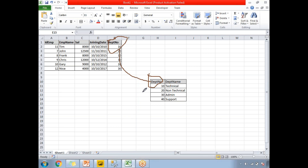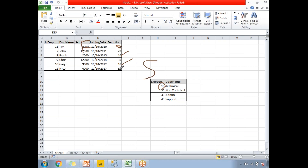Now let's talk about cardinality — whether the relationship is one-to-one or many-to-one. If you look at the data, the department number 10 appears multiple times in the employee table, while in the department table it appears only once. So if the employee table is the first table and the department table is the second, that gives us a many-to-one relationship — many instances of department number in the first table and a single instance in the second.